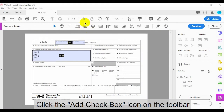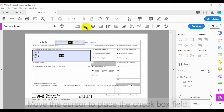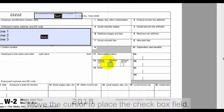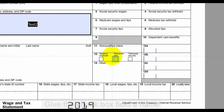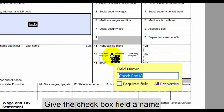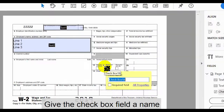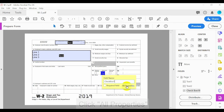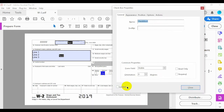To add a checkbox to a PDF form, click the Add Checkbox icon on the toolbar, then move the cursor to place the checkbox field. Give the checkbox field a name. Use the same name for both form and data fields in the data source to simplify field mapping when carrying out a mail merge. Then click All Properties.